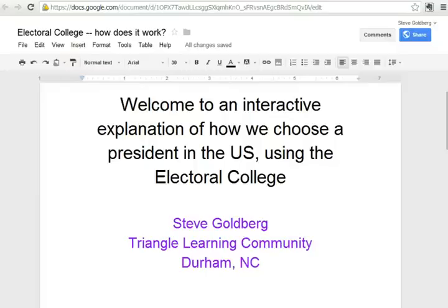Hello. Welcome to an interactive explanation of how we choose a president in the United States using the Electoral College. My name is Steve Goldberg and I'm the founder of Triangle Learning Community, a middle school opening in Durham, North Carolina in 2013.